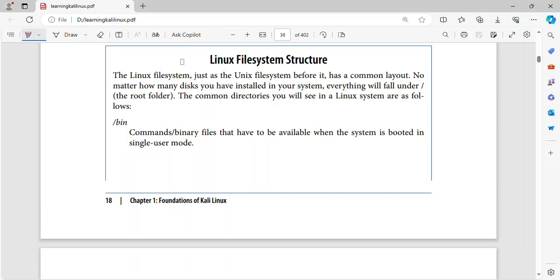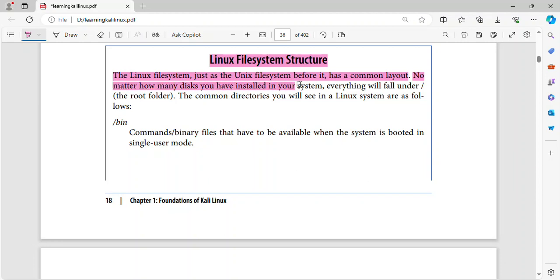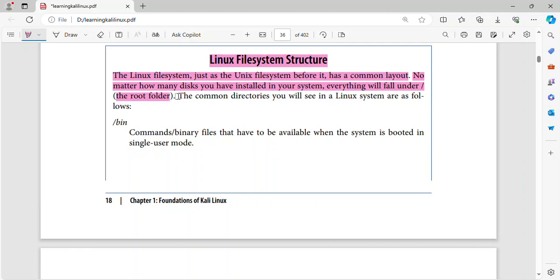Linux File System Structure. The Linux file system, just as the Unix file system before it, has a common layout. No matter how many disks you have installed in your system, everything will fall under slash, the root folder. The common directories you will see in a Linux system are as follows.